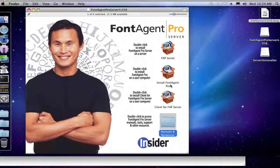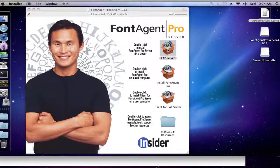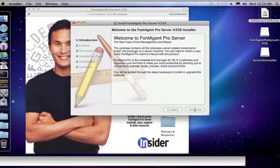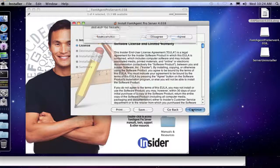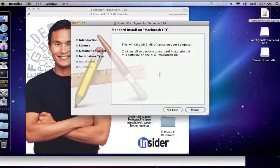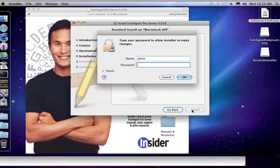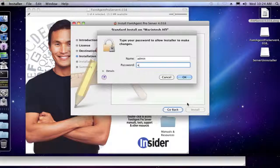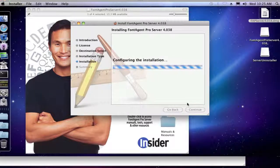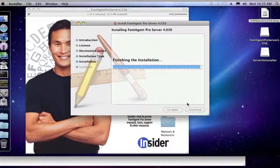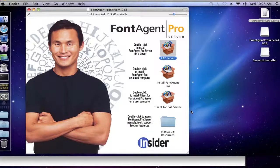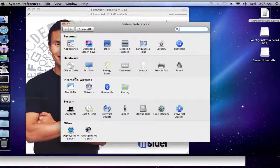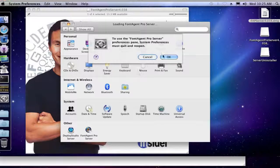So what we do now is just turn around again and install FontAgent Pro. There we go. Let's go confirm that it's installed. There we go.